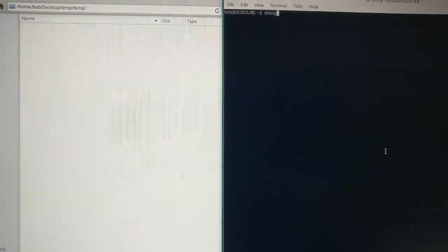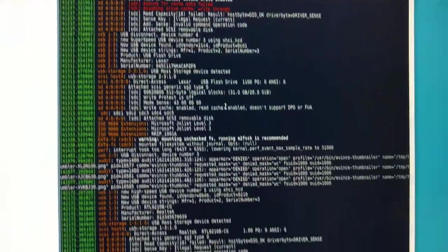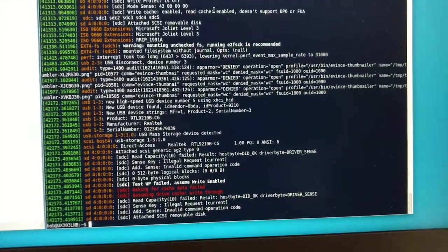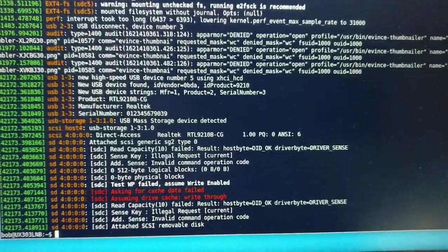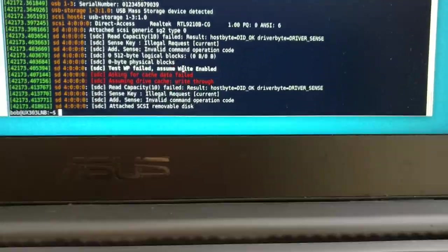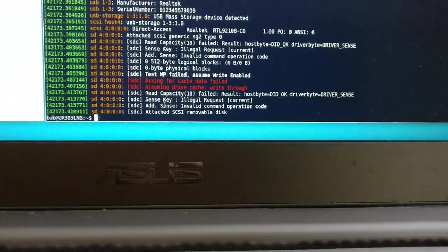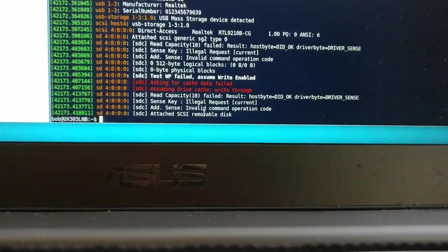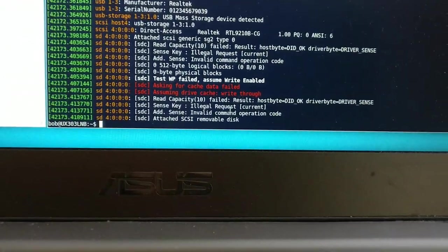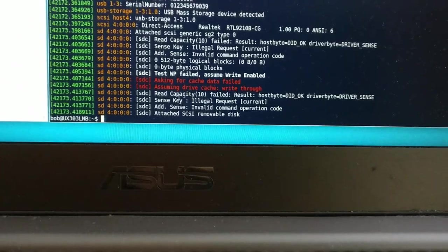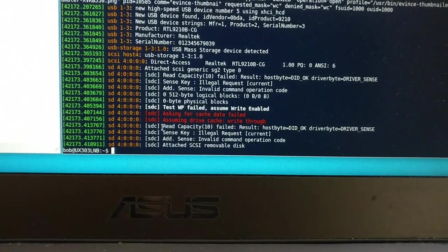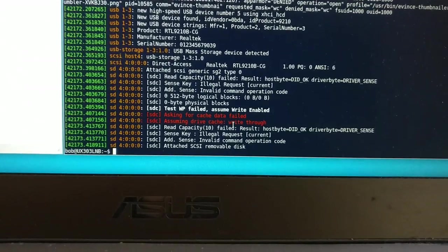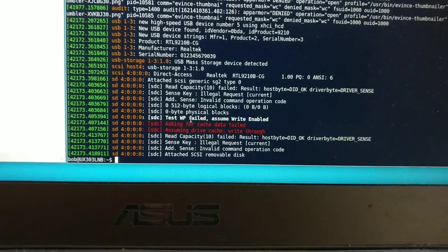Now if we run DMessage to see what happens, we see at the very end, initial request, invalid command, it was attached, but it cannot be read. So that is a failure.